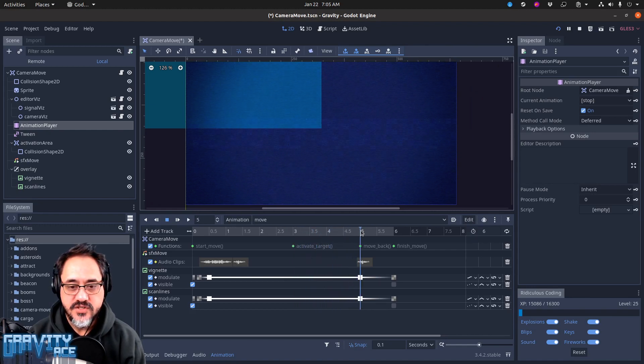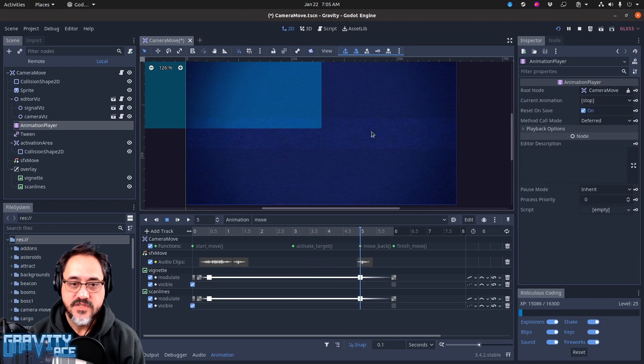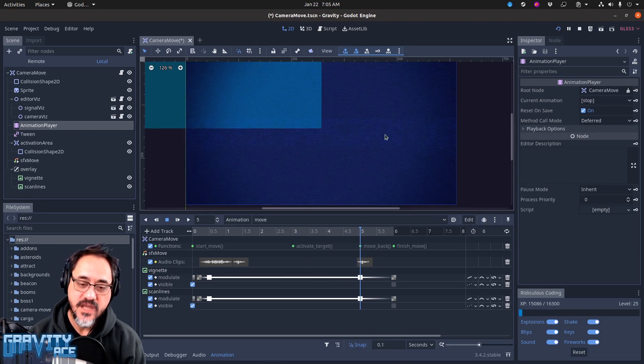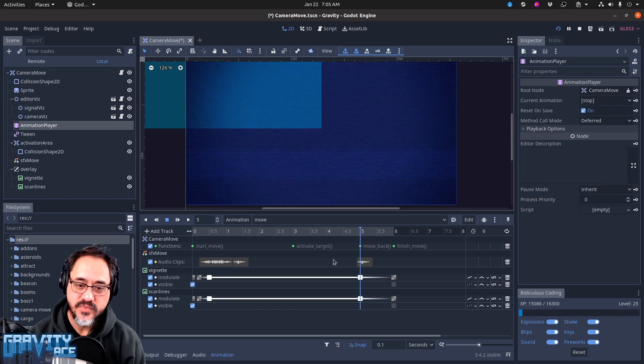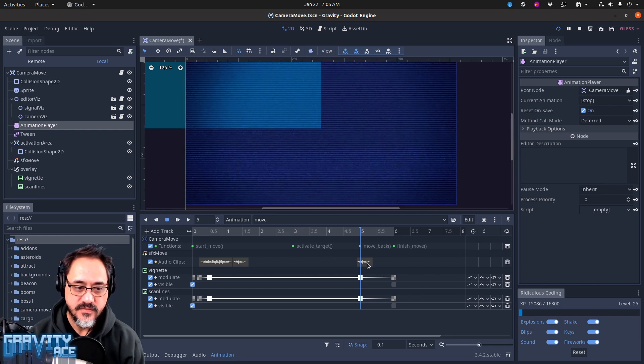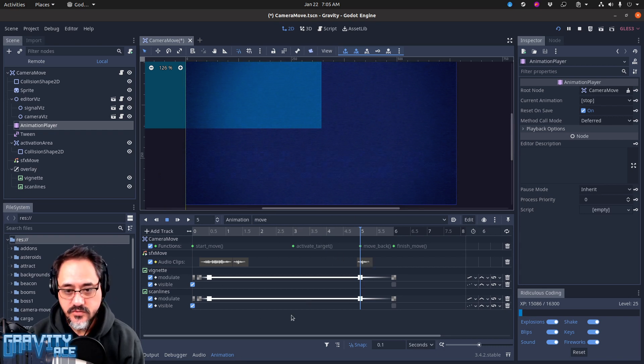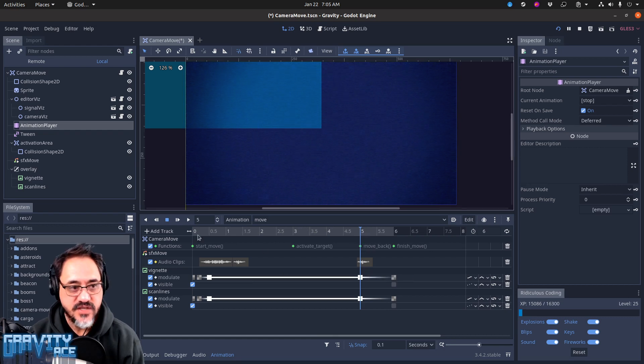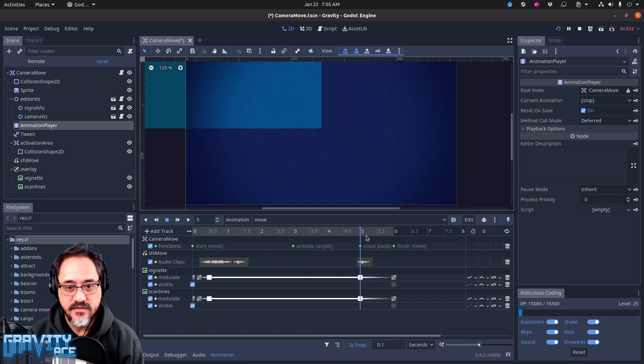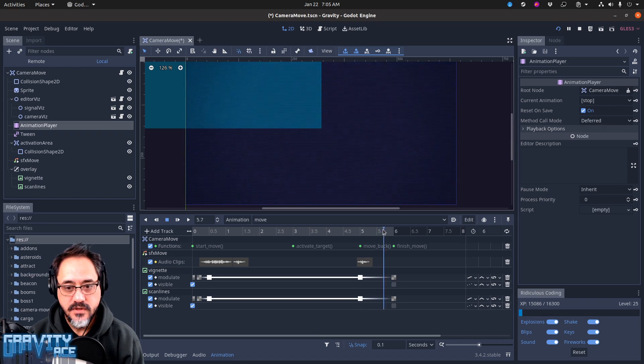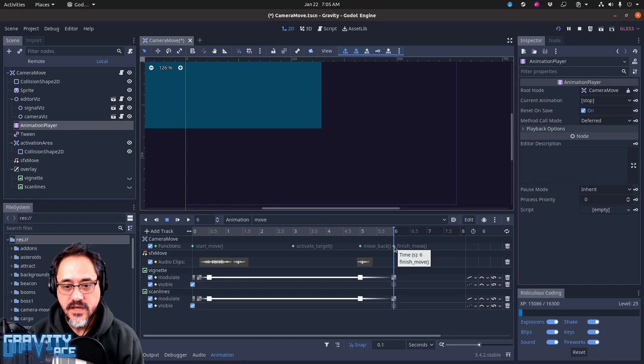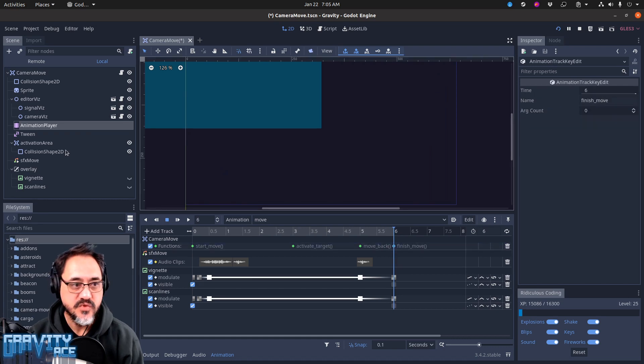And then it starts calling move back, which animates another tween to go back, move the camera back to the original place. It plays a sound again, and in case you didn't know, Godot's animation player can play audio clips. And then it starts fading out the overlay stuff and the camera should be back to where it was at the beginning. And then it calls finish move.